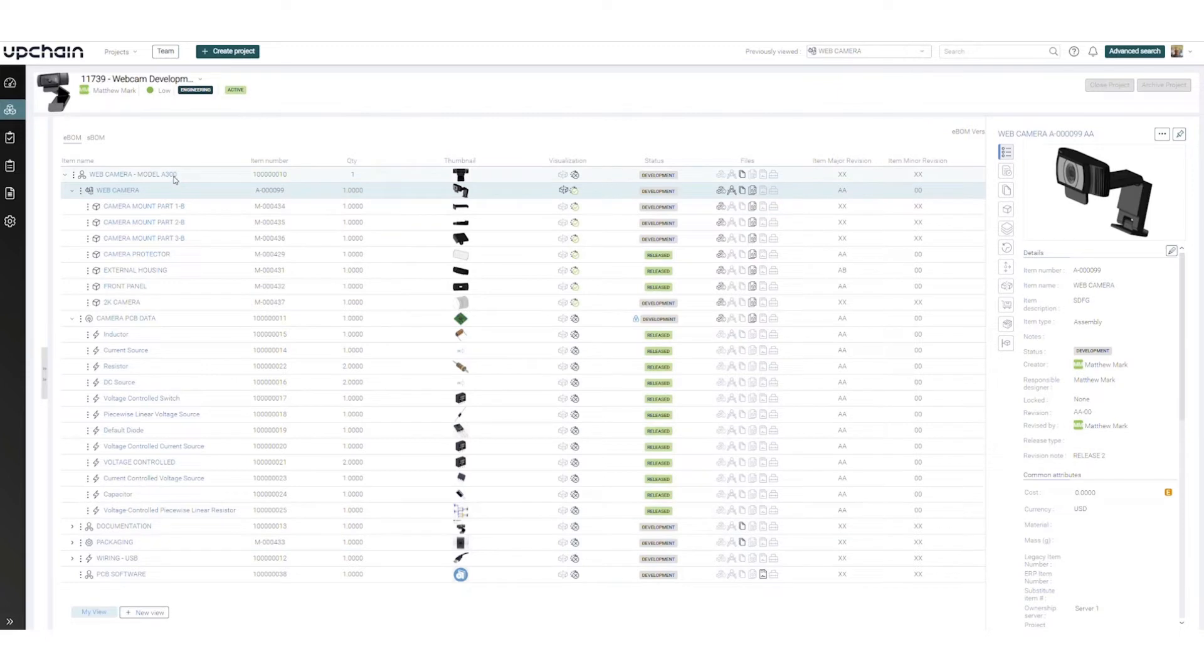Non-CAD files also appear in the BOM to fully define the top-level assembly.